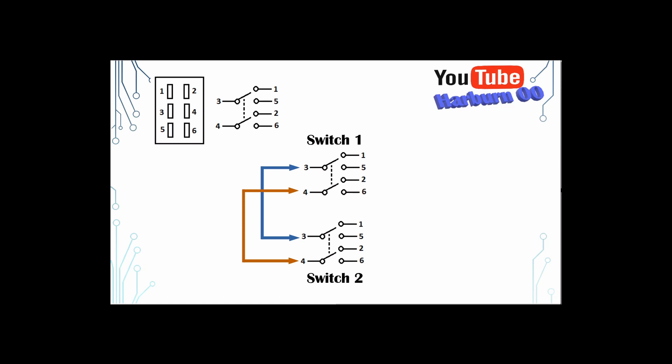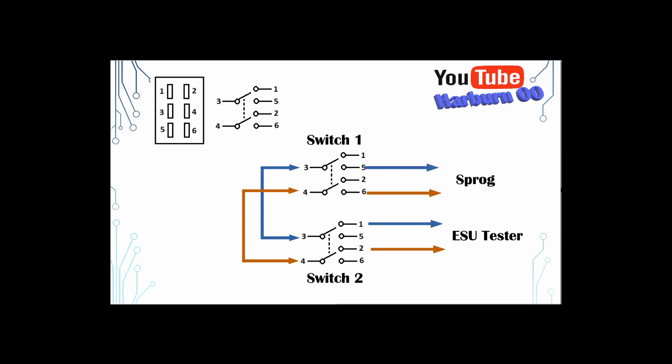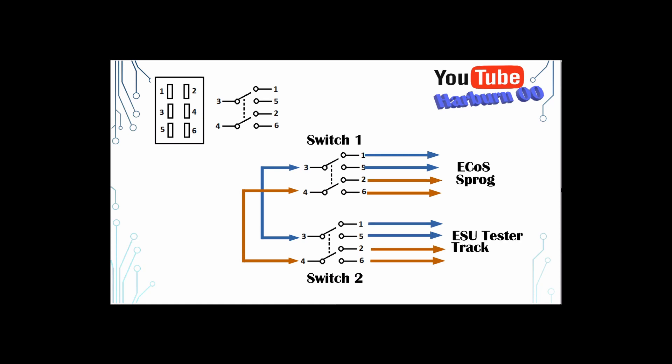On switch one, I connect pin one and two to the ECOS, pin five and six goes to the Sprog. Pin one and two goes to the ESU tester and pin five and six goes across to the track or the program track. It looks a bit complex but really it's not too bad.